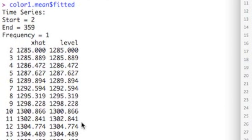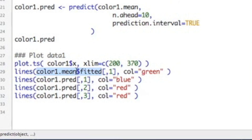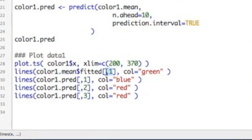And here they pretty much are the same thing all the way down because I don't have a trend. When I have a trend, a column will come up with trend as well. So here I'm going to grab the first column, which is my prediction. So this is what this code does, and I'm going to color it green.